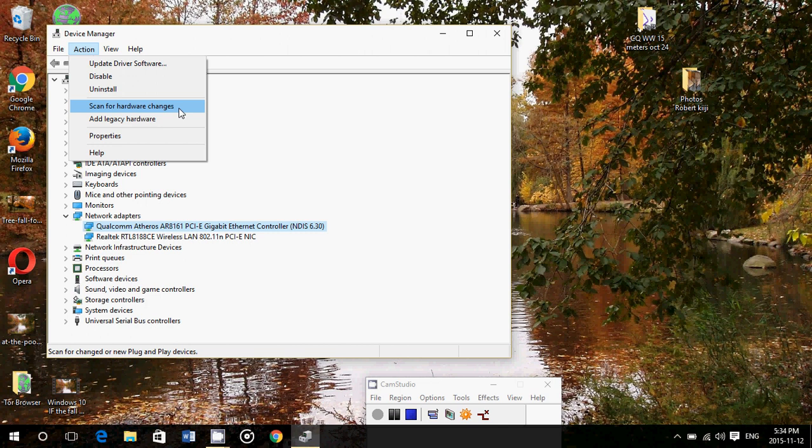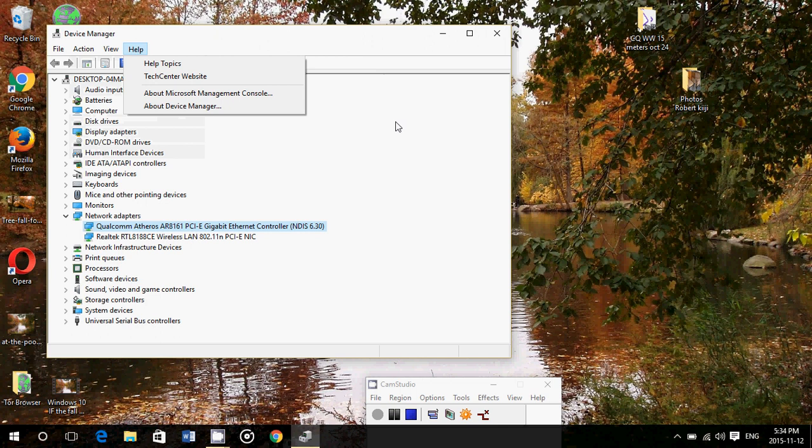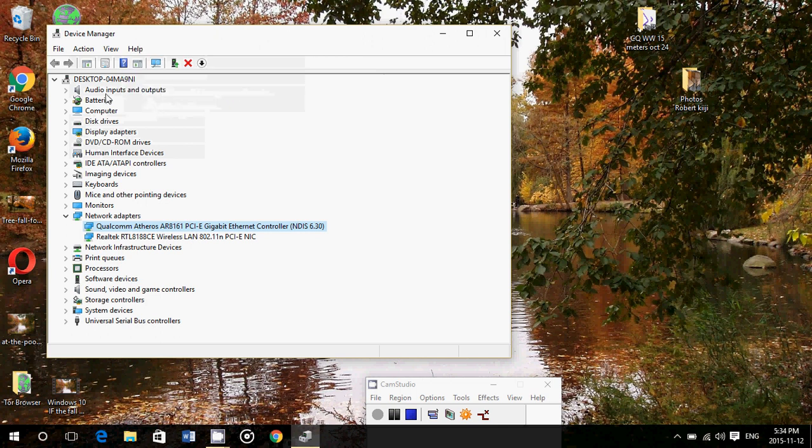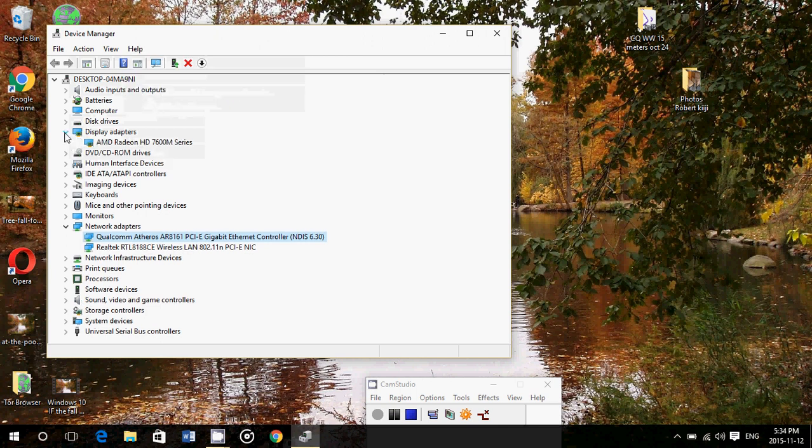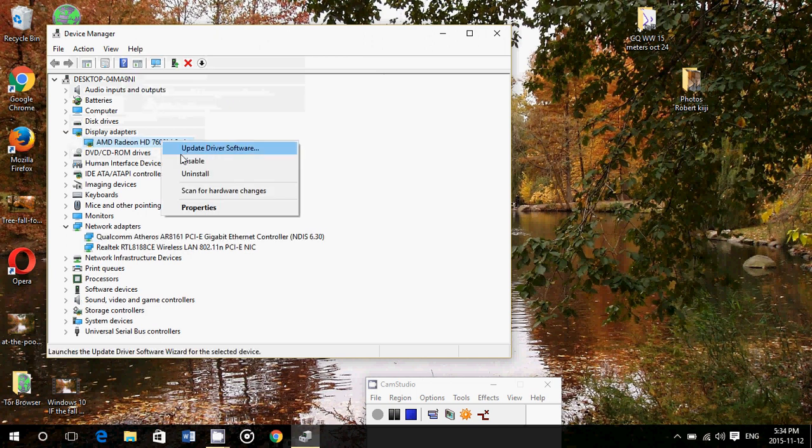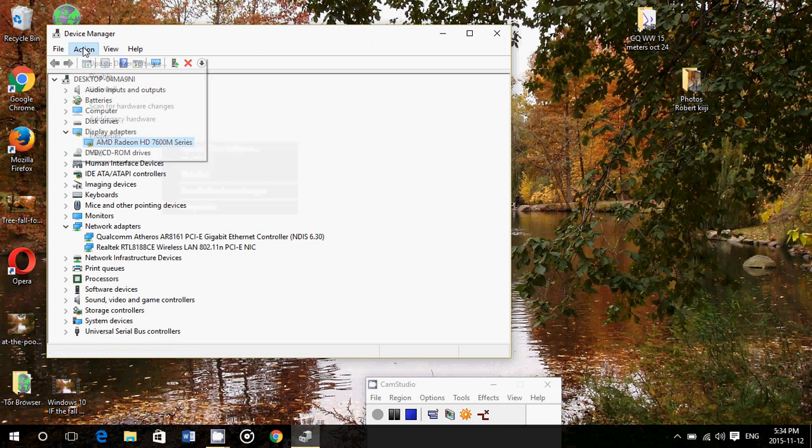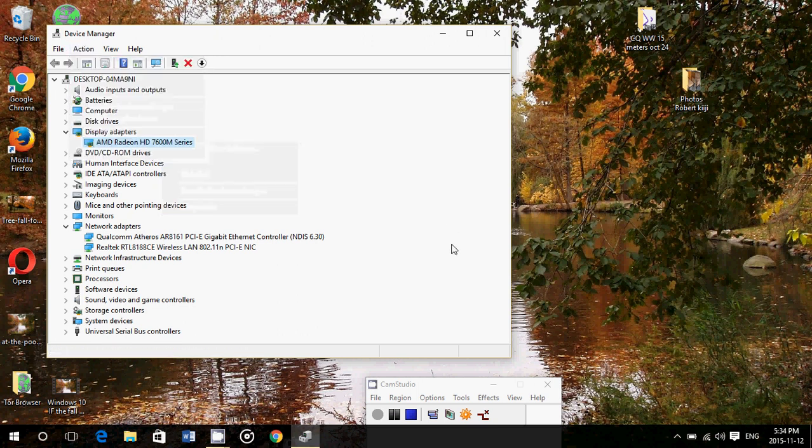So if you have sound problems, do the same thing but with the sound and so on. If you have problems with the display, go into the display adapter, click on it, right-click on it, uninstall it, and go into the Action, click Scan for Hardware Changes. This is going to force Windows to reinstall the drivers if you have problems with those drivers.